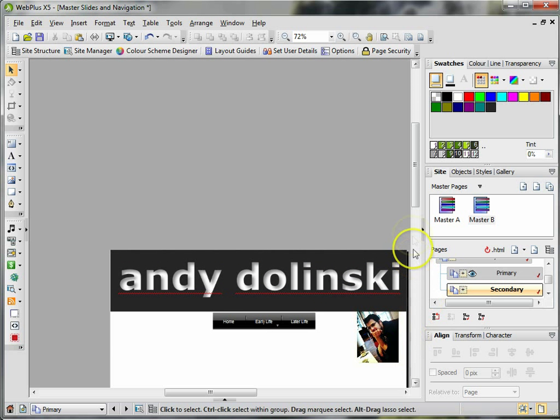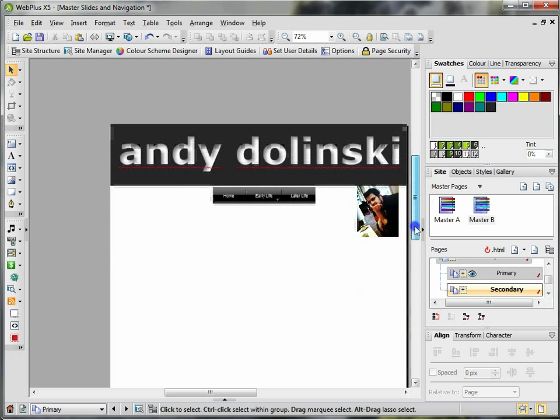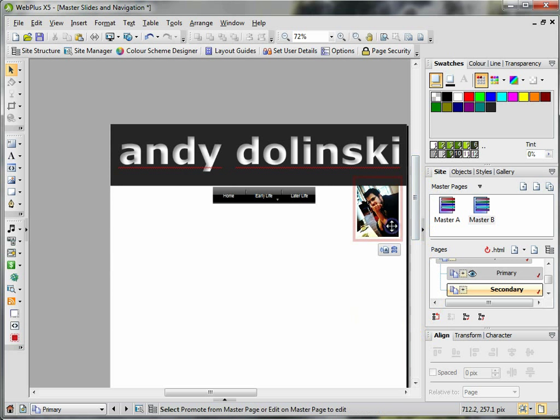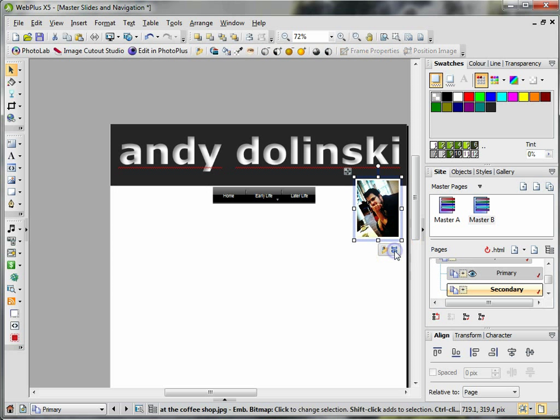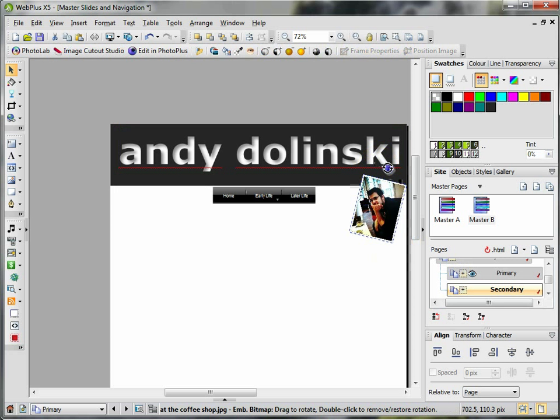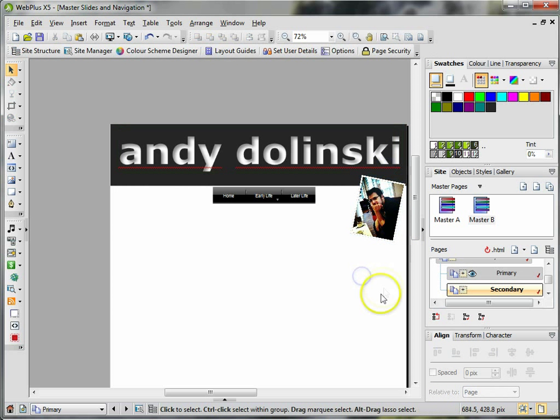Click on the thing where it says Promote from Master, and then it becomes a part of that page only. And then I've got those sort of things, and you can see the difference.